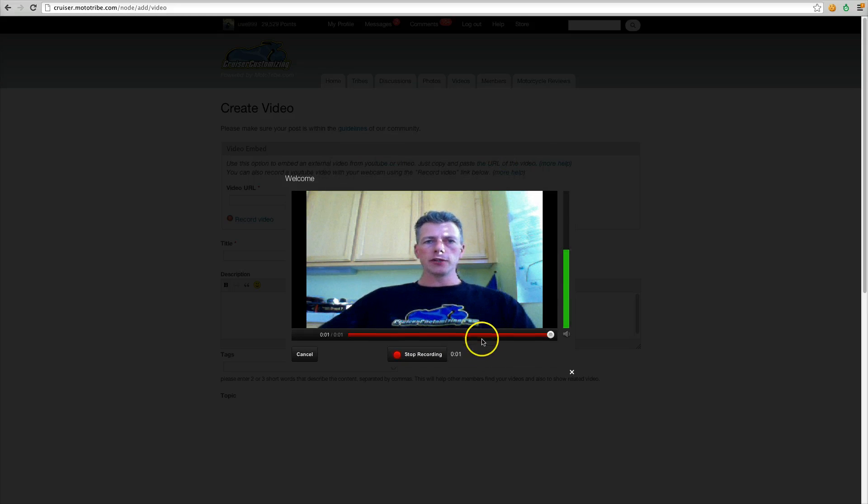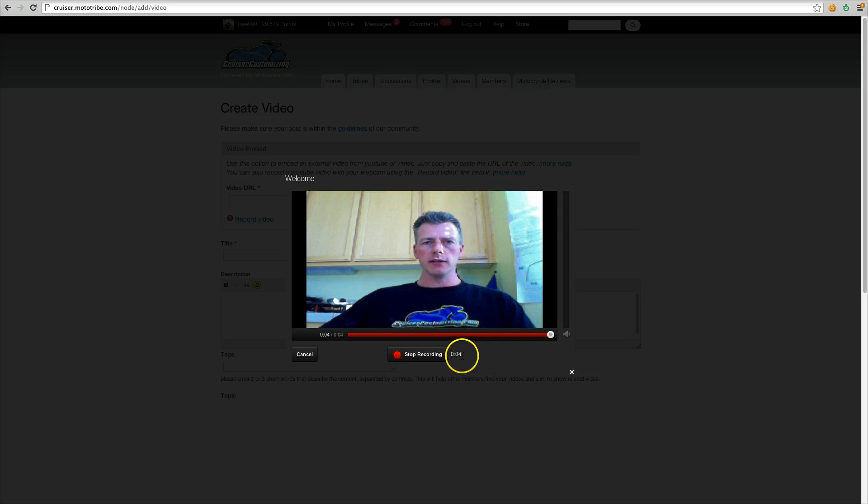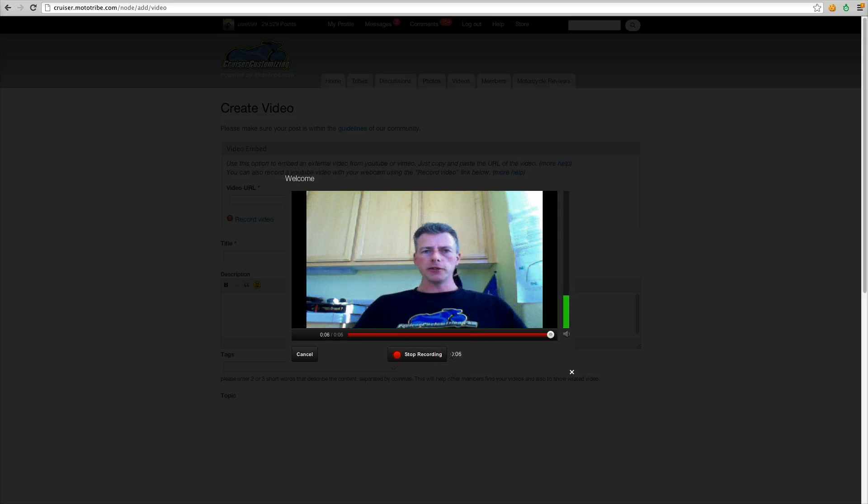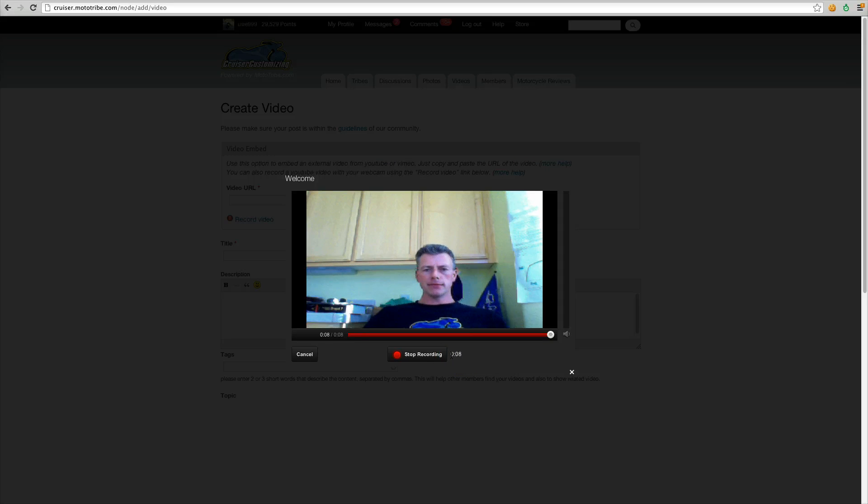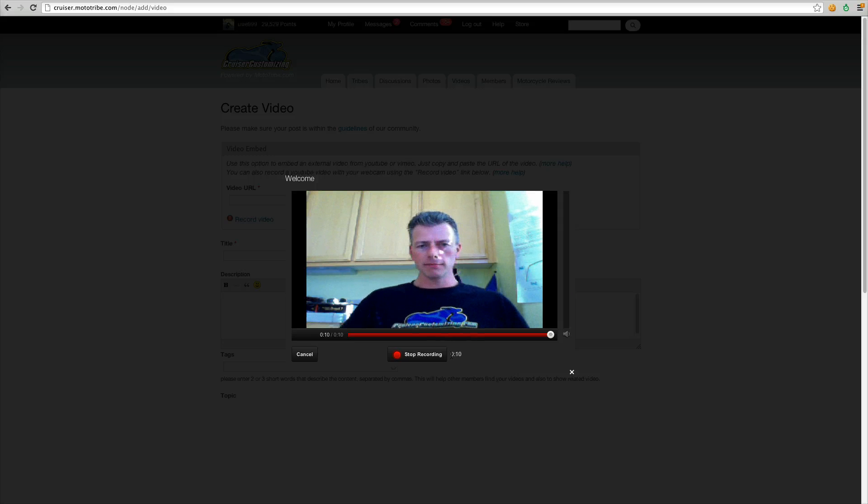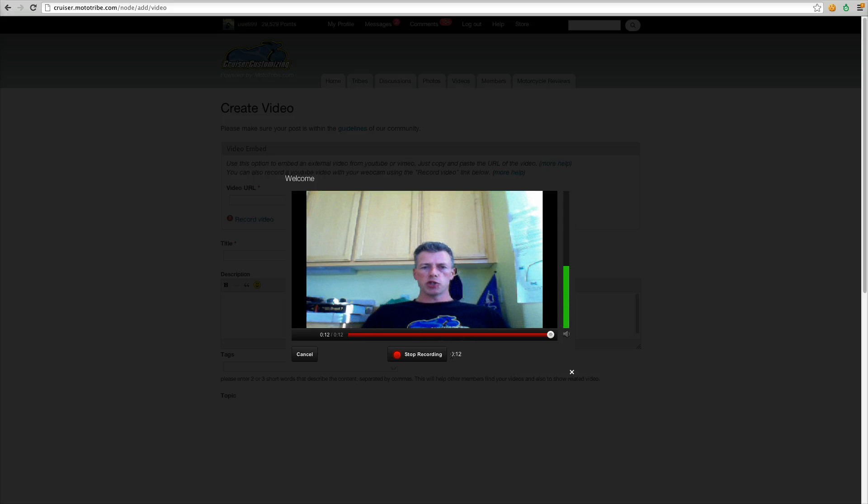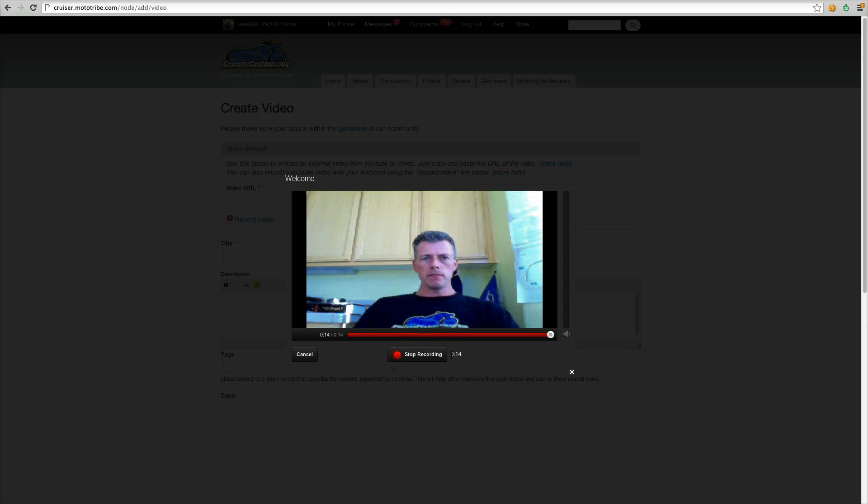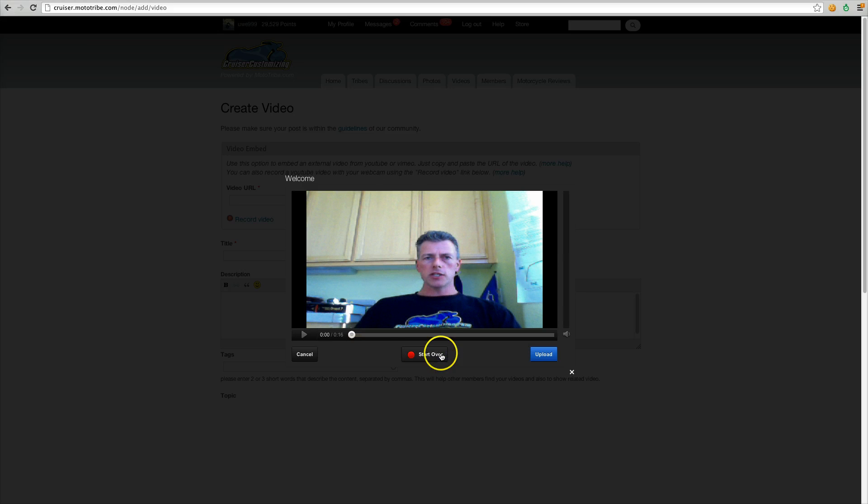And then you'll see here that the video is recording right away. And then you just record your video, what you want to say, what you want to share with the community. Then you click stop recording when you're done.